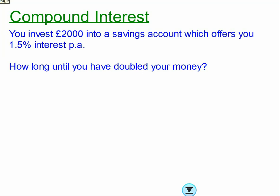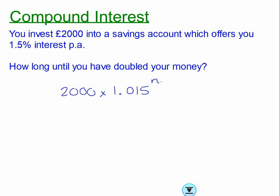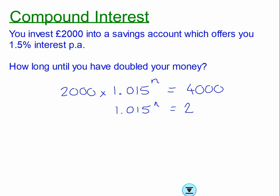Now for a harder problem — at GCSE you'd normally use trial and error, though properly you'd use logarithms. We invest £2,000 at 1.5% per year. The percentage multiplier for a 1.5% increase is 1.015. We want to find n such that the investment doubles: 2000 × 1.015^n = 4000. Dividing both sides by 2000 gives 1.015^n = 2, and now we need to solve that.